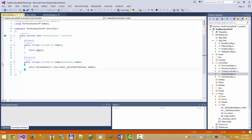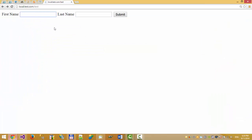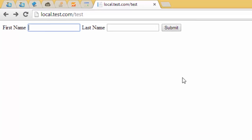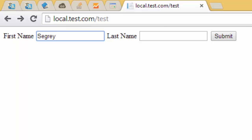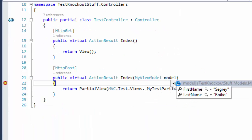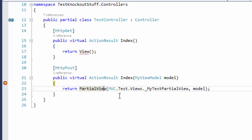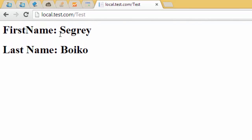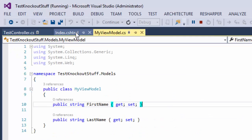Let's put a breakpoint here. For example, enter first name and last name, then click submit. We hit the breakpoint — first name, last name — return view, it's a partial view. In the browser we have the result: first name, last name. It's a simple POST request and simple response — not AJAX.